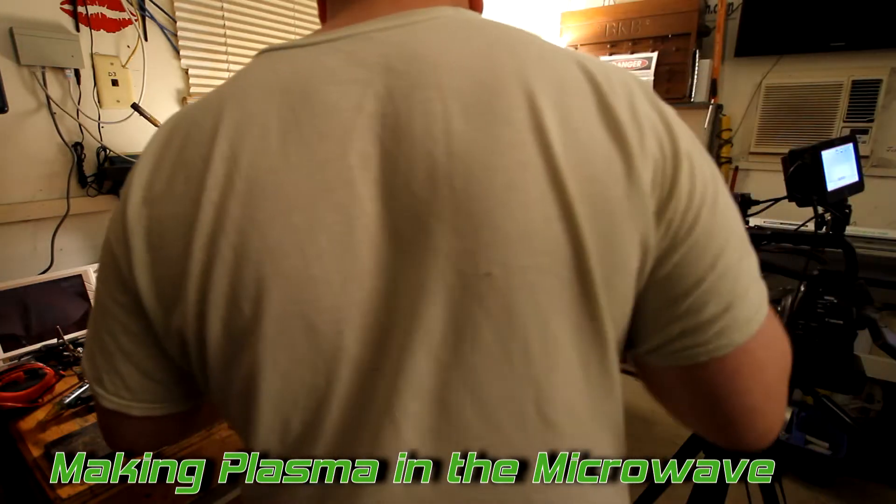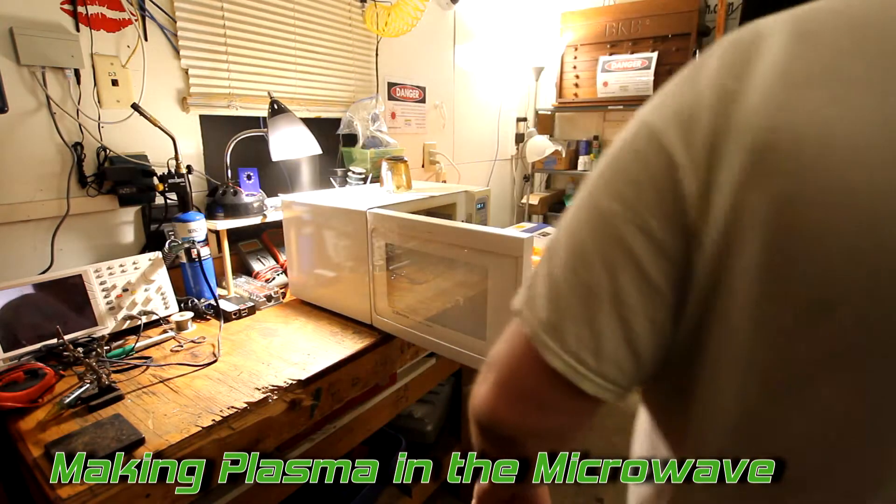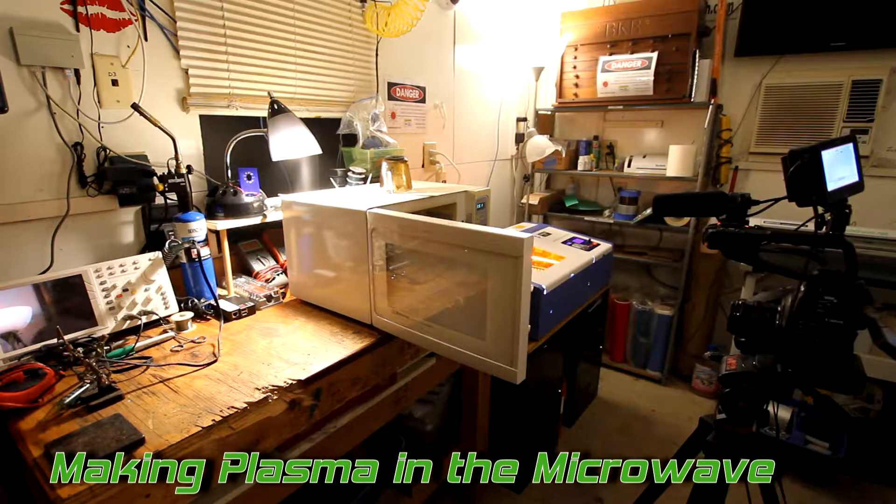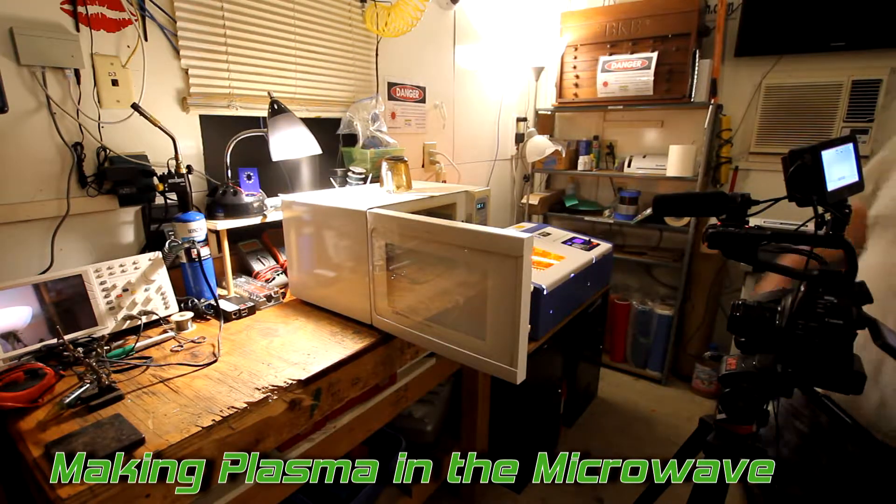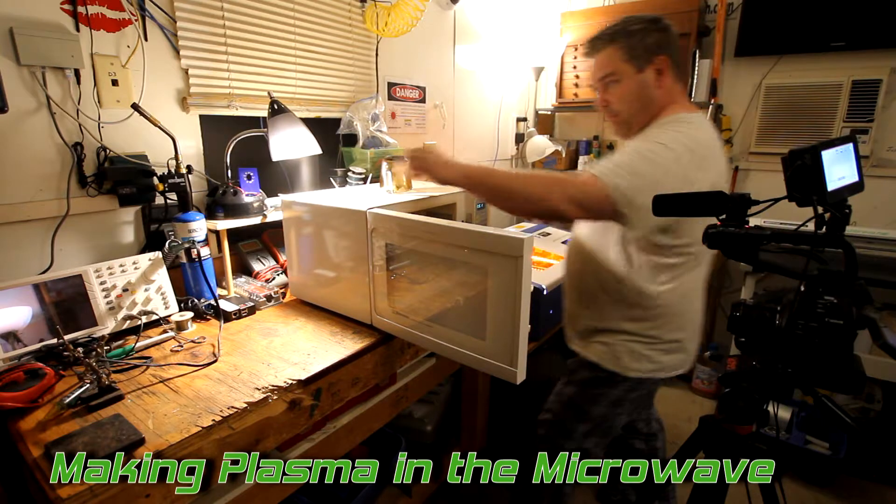All right, I'm back. We're going to try this again with a little different method.